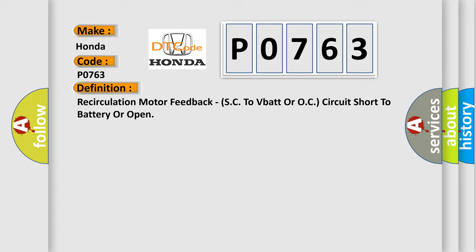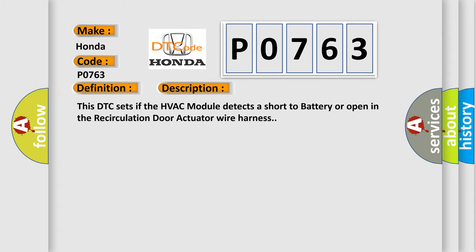And now this is a short description of this DTC code. This DTC sets if the HVAC module detects a short to battery or open in the recirculation door actuator wire harness.